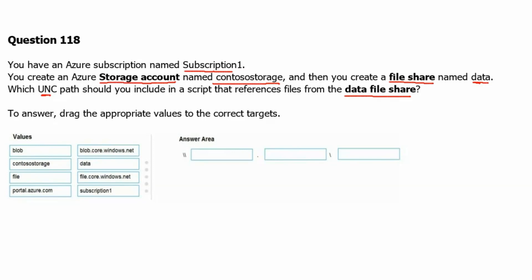So in first box we will get storage name. So backslash backslash will get the storage name. In our case storage name is Contoso storage. So this will go in the first box.